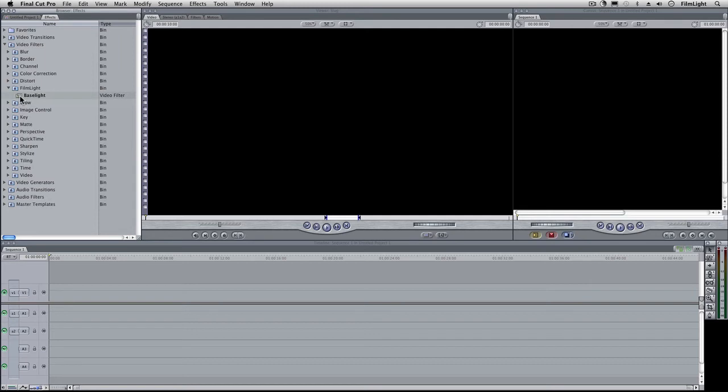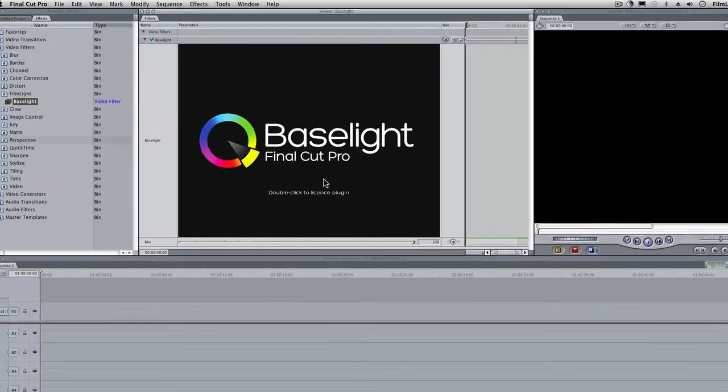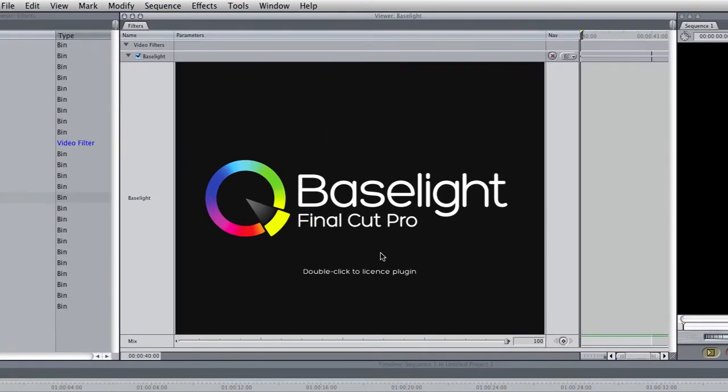I'll double click on that to open up the Baselight user interface. Now it's not yet activated and it's asking us to double click to license the plugin.